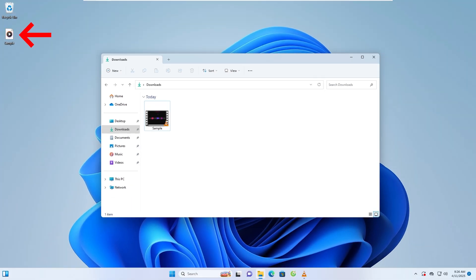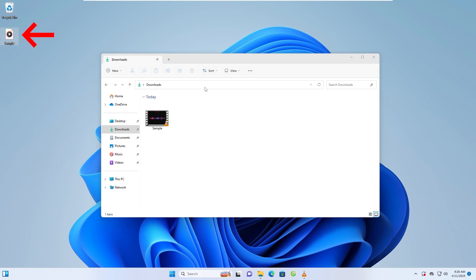When it completes, your MP3 file will be saved in the selected location. And that's it! You've successfully converted your MP4 video into an MP3 audio file using VLC Media Player.